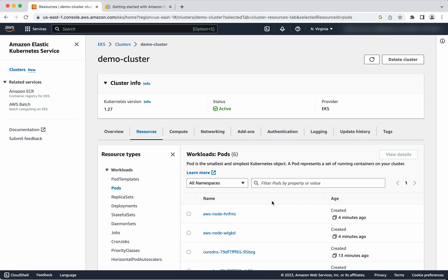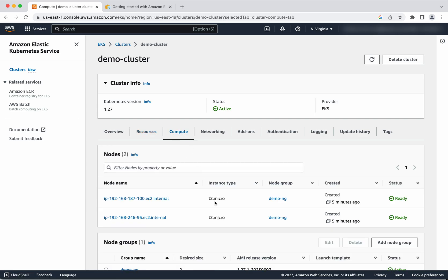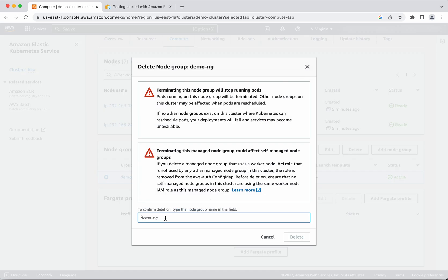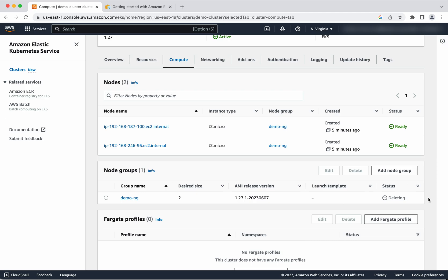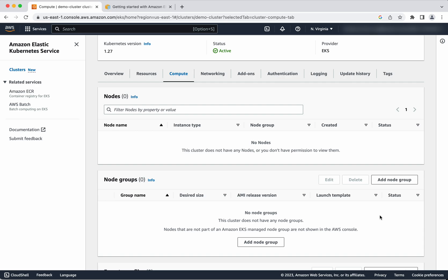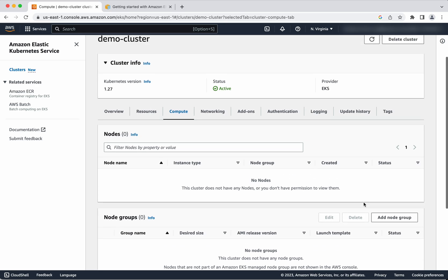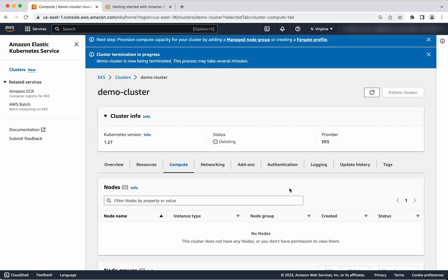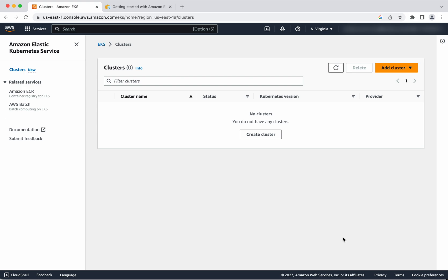Now we have seen how to create an EKS cluster and node group. Let us see how to delete the node group and then the cluster. Select the node group and click Delete. Provide the node group name to confirm. The node group has been successfully deleted along with the nodes. Now go and click Delete Cluster, provide the cluster name, and click Delete. Cluster termination is in progress — it is going to take some time. The demo cluster has been successfully deleted.